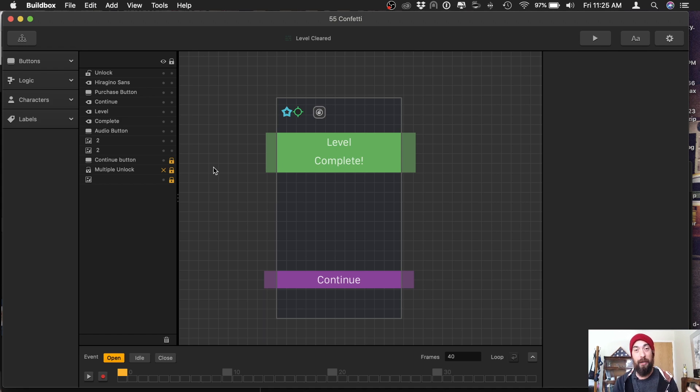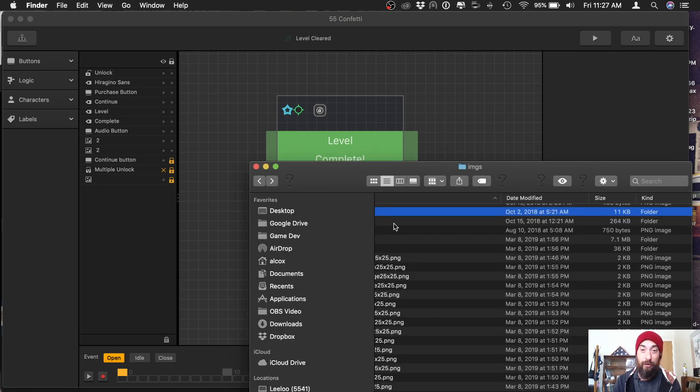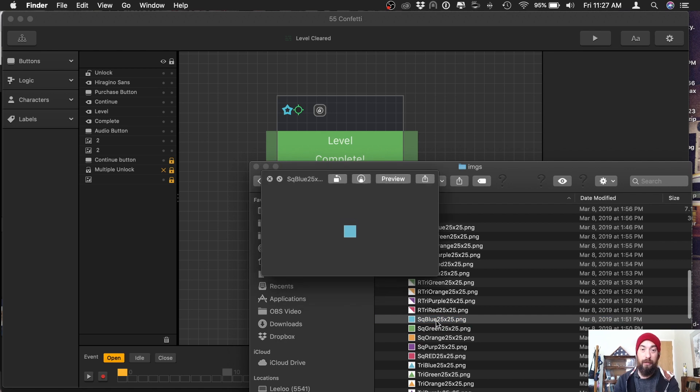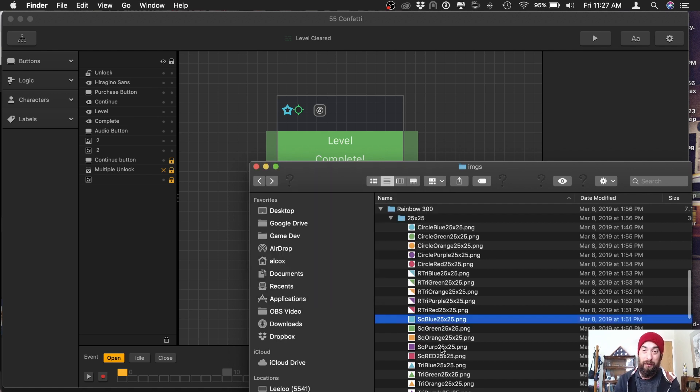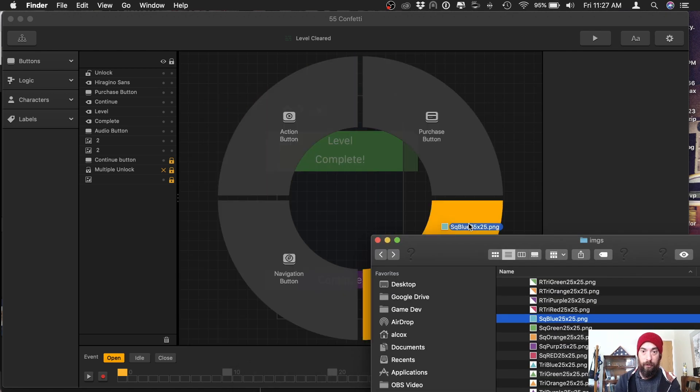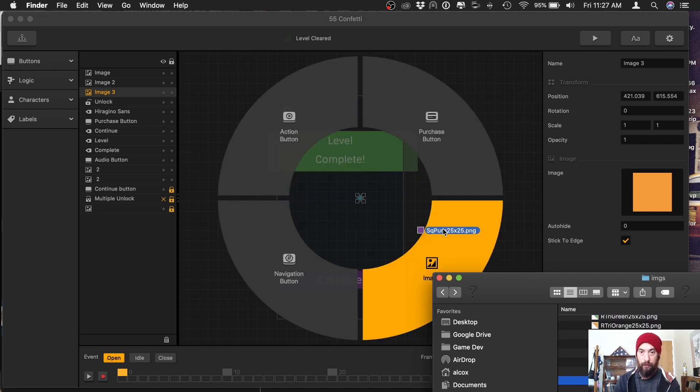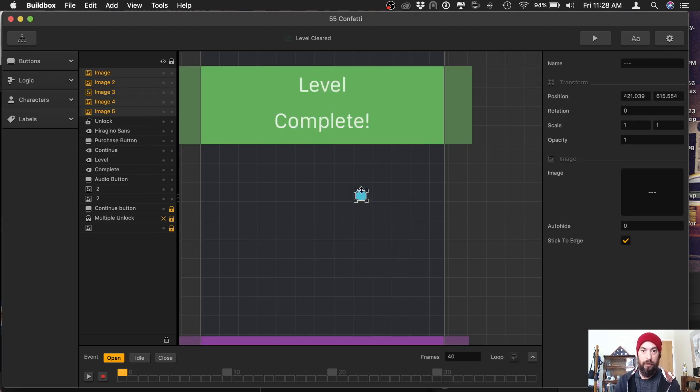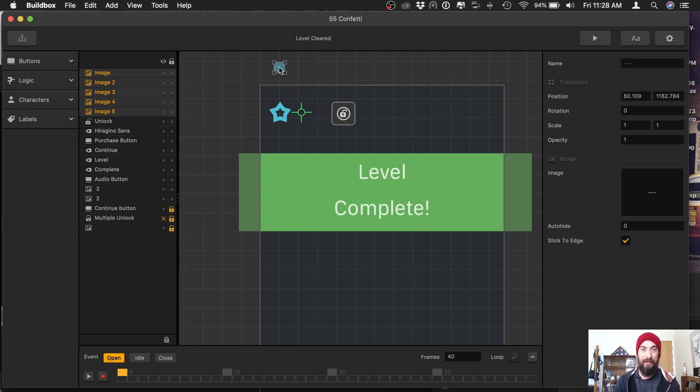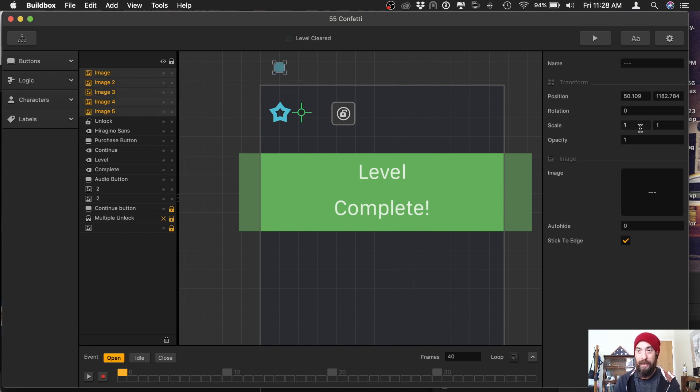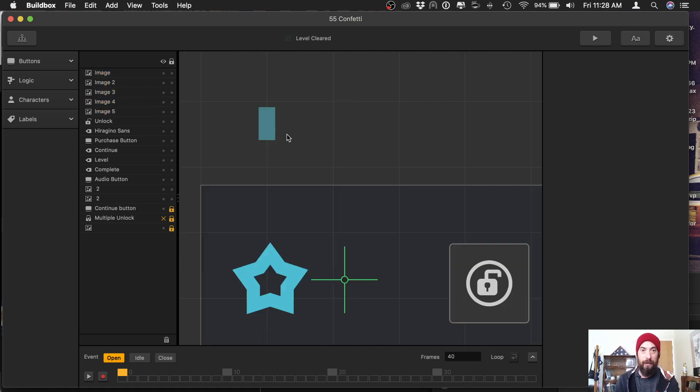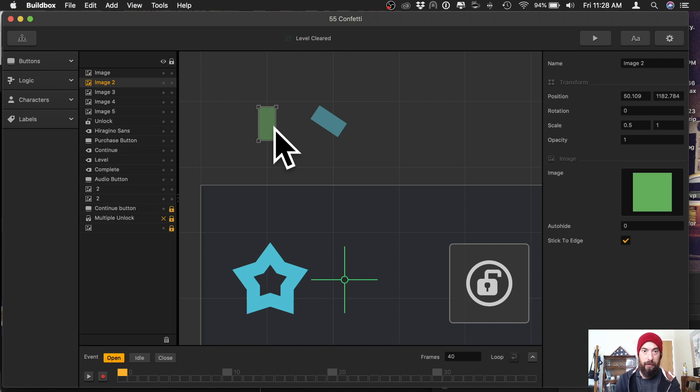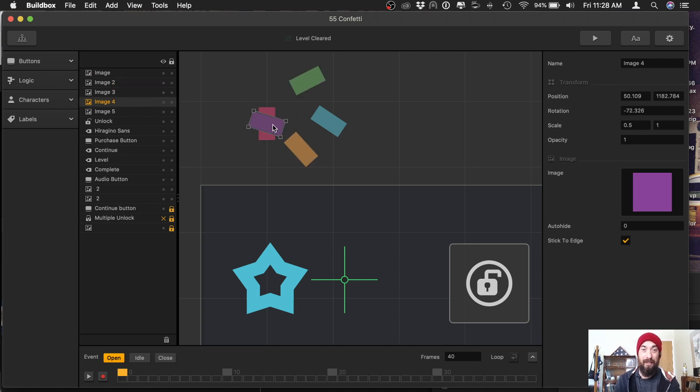So step one is we're going to need confetti. For this, I'm just going to grab some images that I created. Here we have simple squares of 25 pixels by 25 pixels. Go ahead and drag those in. Take all these images and move them to the top of the screen because we want the confetti to fall from the top to the bottom. And I'm going to change the width on half of it to give it more of a confetti look. And then we can just place them like this in no particular order because confetti is random.